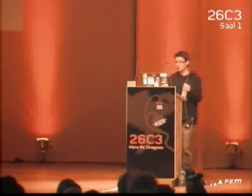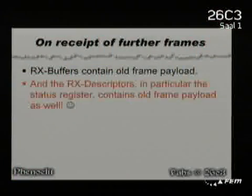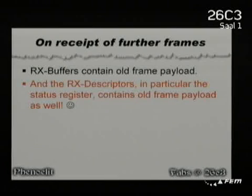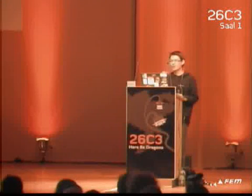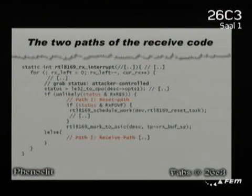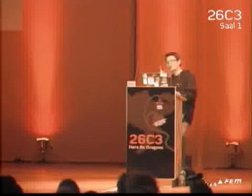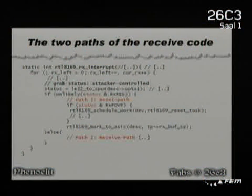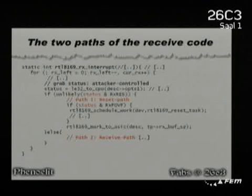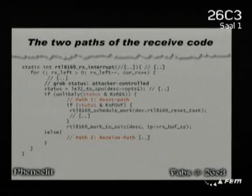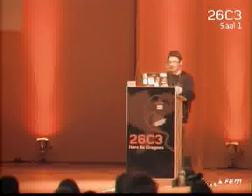The device and driver lose sync because the device is just reporting garbage. The RX buffers contain old frame payload — when you send new packets, the RX buffers will actually contain old frame payload. More importantly, the RX descriptors, the metadata, the length field, the status — all of this contains old frame payload. There are two paths in the receive function and the path we take is completely controlled by the status register, and we completely control the status register.